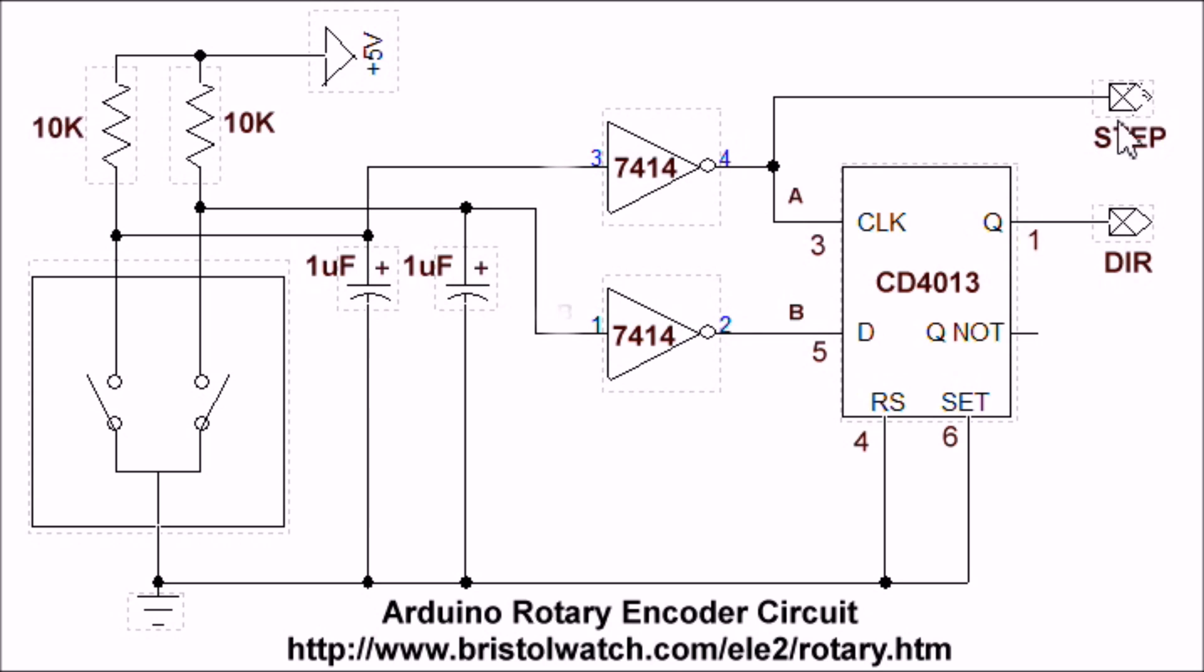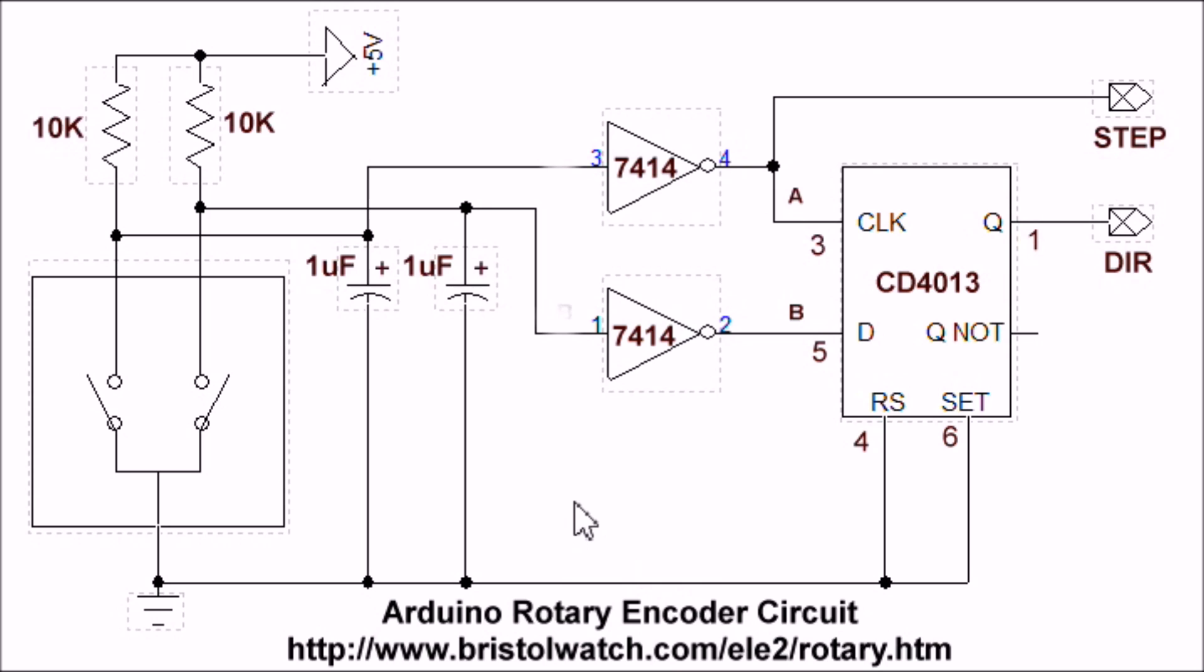So as you turn the shaft, you're going to end up with a step pulse and a direction. This is much more accurate with Arduino or another microcontroller than trying to leave all this out and trying to read it directly. Saves a lot of problems, does a cleaner, better job.